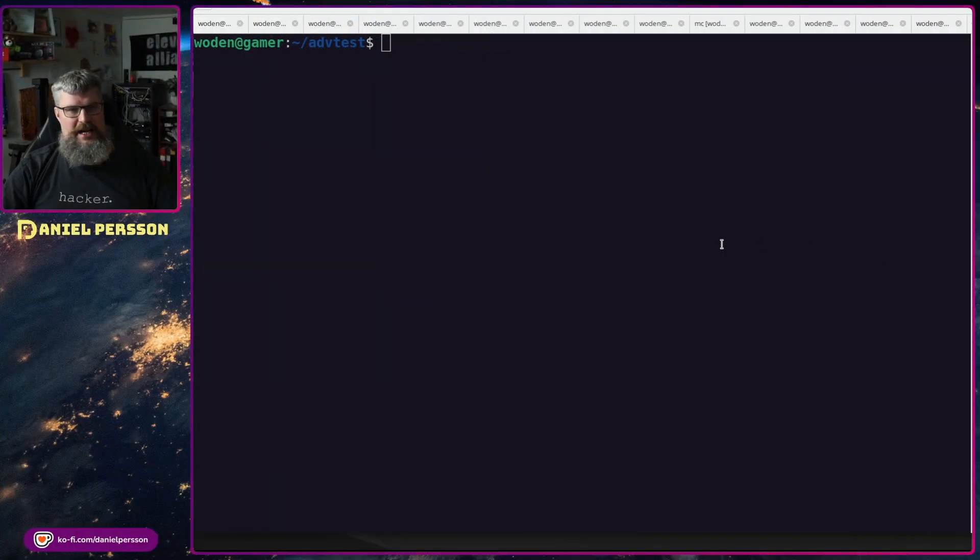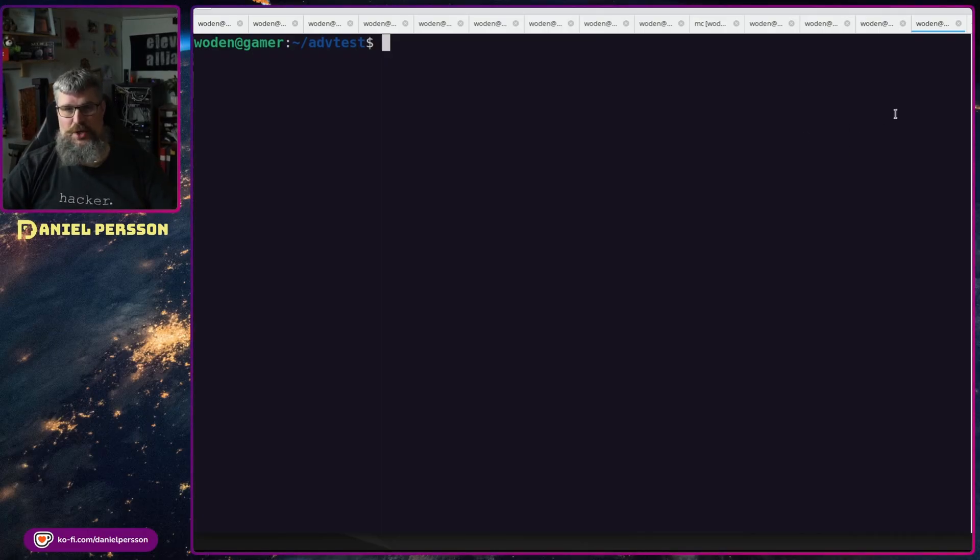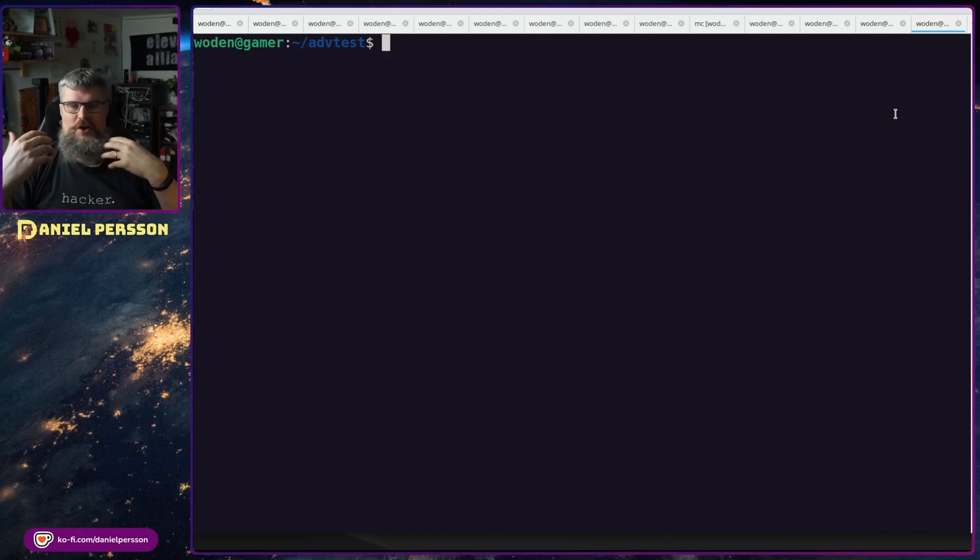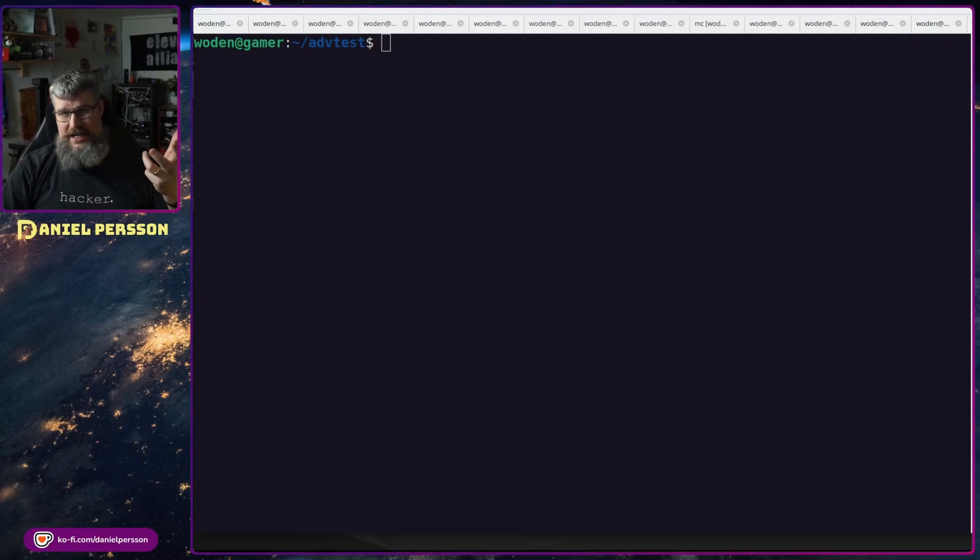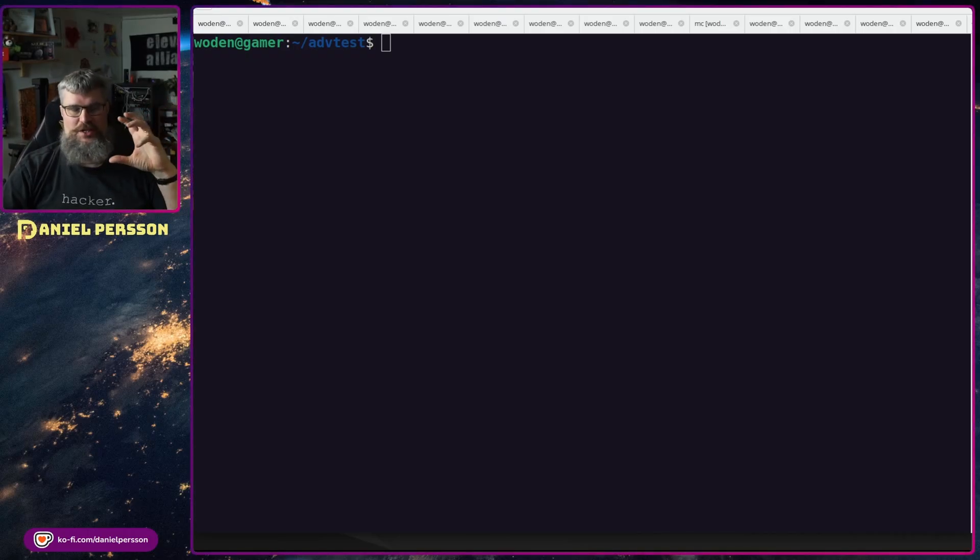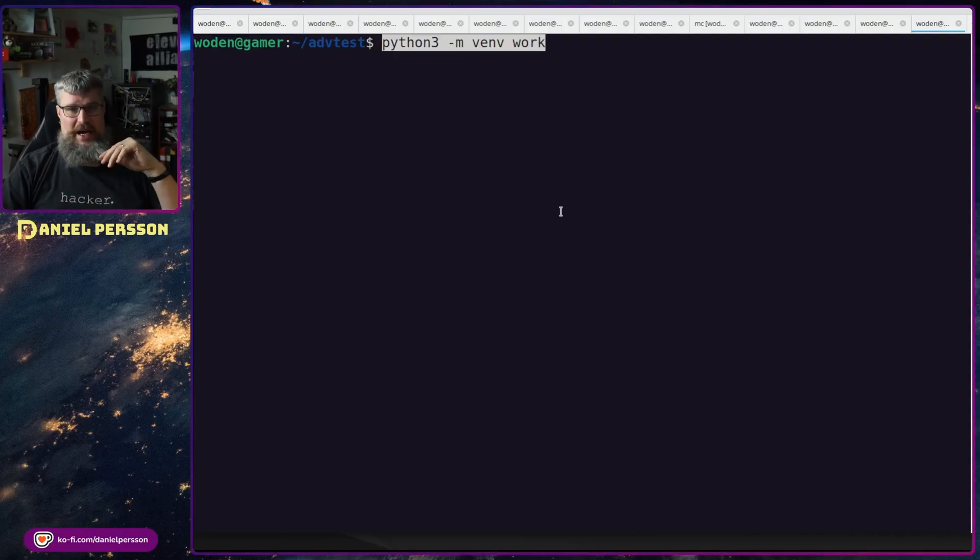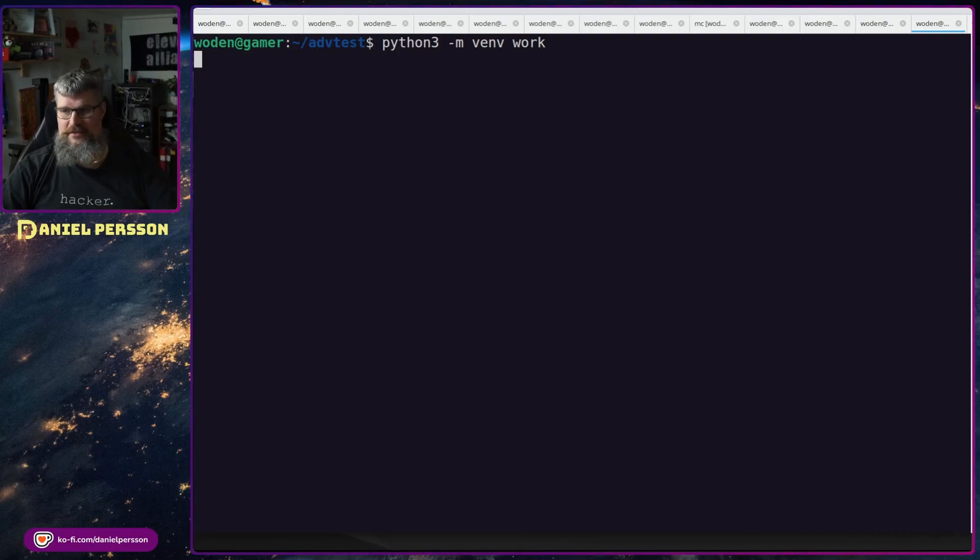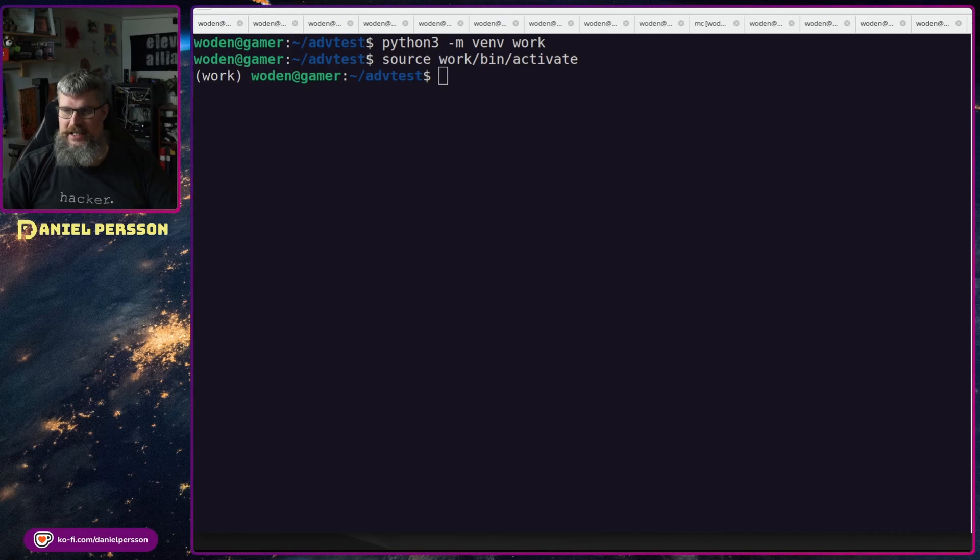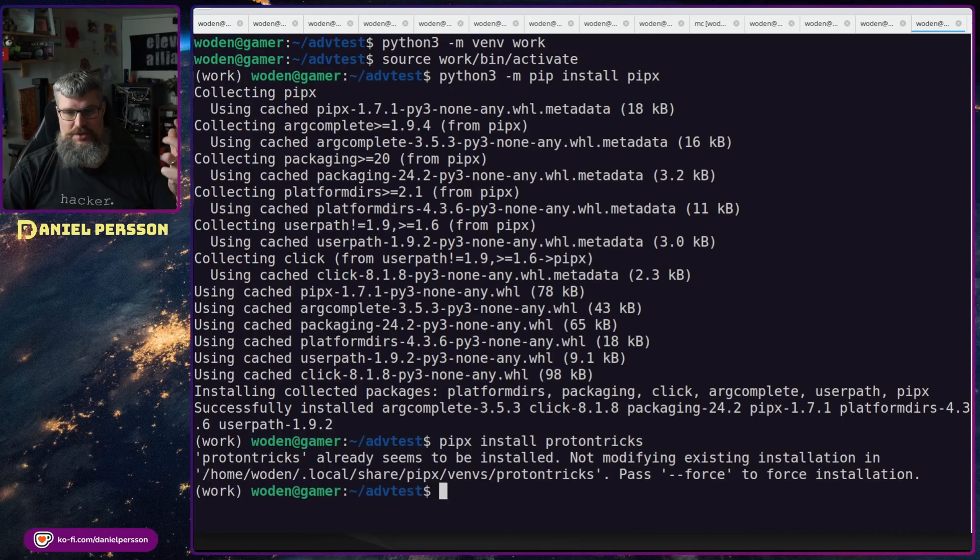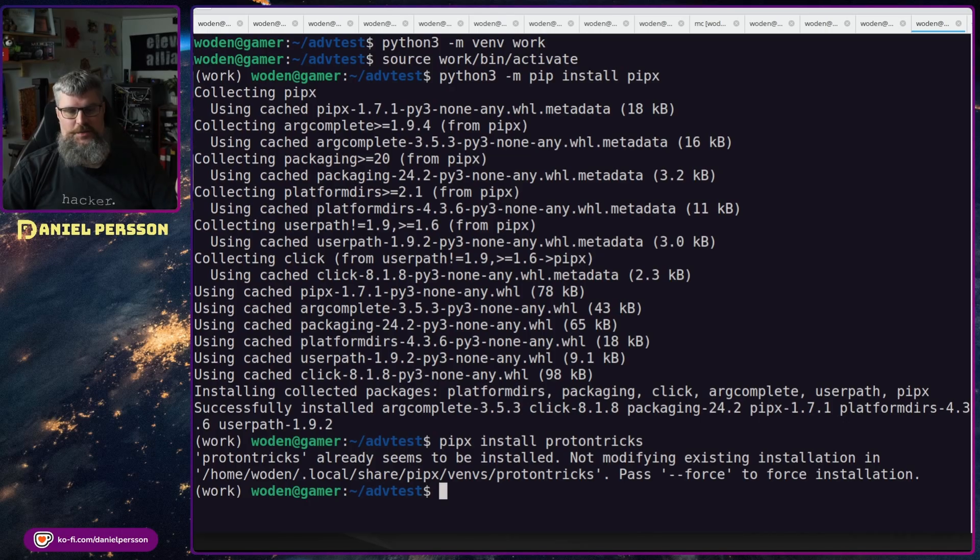So if we can go over to my screen here, we can first off get Proton Tricks working. Proton Tricks is a wrapper over Wine Tricks, and Wine Tricks is a way of configuring and changing Wine to add more functionality. To get this to work, I tried to install Proton Tricks in Ubuntu, and that version was not compatible with my installation of Proton that is used by Cyberpunk. So I first off created a new Python virtual environment here. I will activate that one. In this one I will install something called pipx, which is a Python installer, and then I can install Proton Tricks and get the latest version of that. It's already installed on my computer, but this was the way I went through and installed these packages.